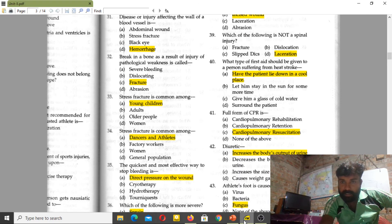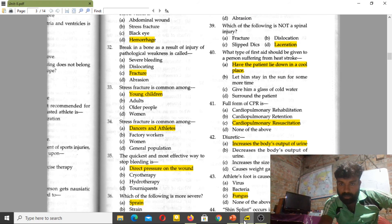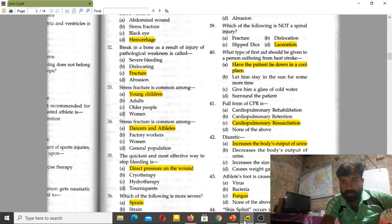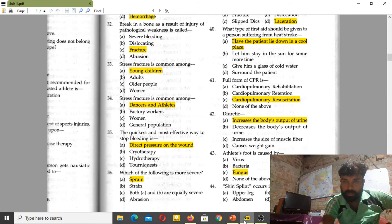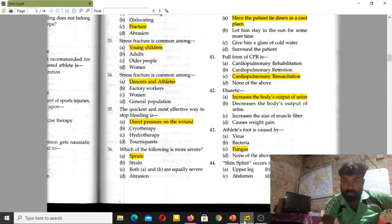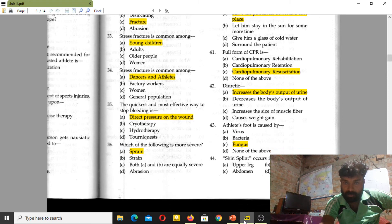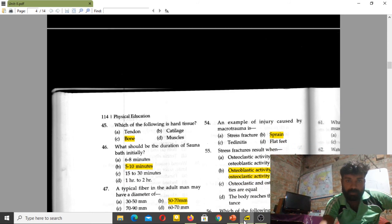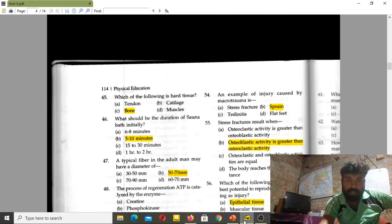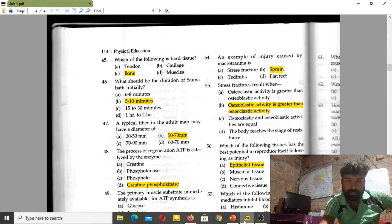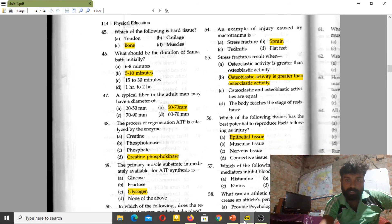The full form of CPR is cardiopulmonary resuscitation. Diuretics increase the body's output of urine. Athlete's foot is caused by a fungus. Shin splints occur in the lower leg. Bone is the hardest tissue in the body.